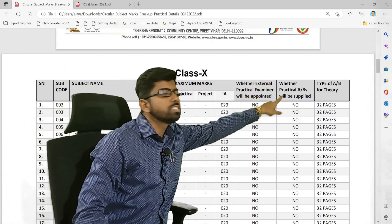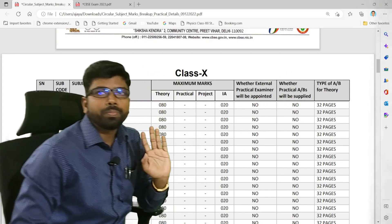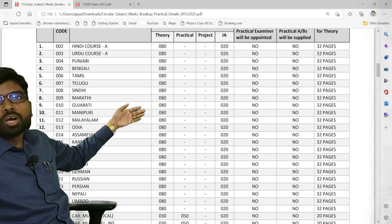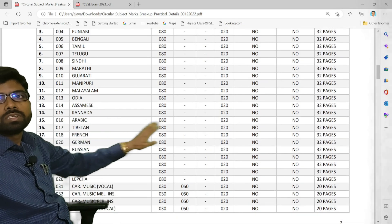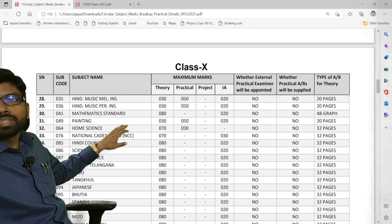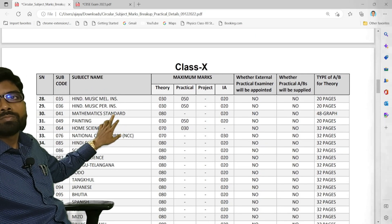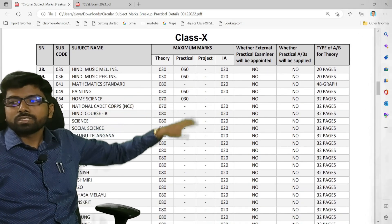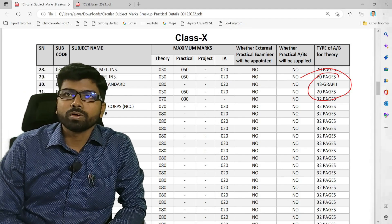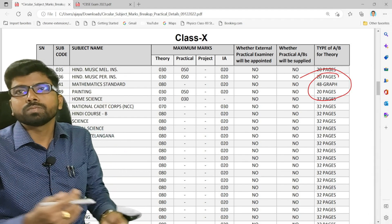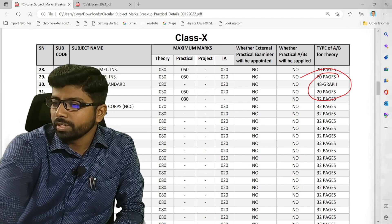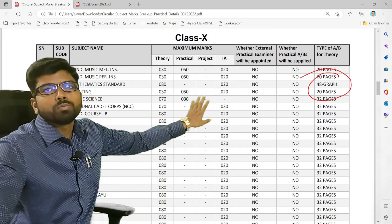For the theory paper, how many pages will be in the main answer sheet is clearly mentioned — it varies by subject. For mathematics, whether basic or standard, there will be 48 pages including graph paper. Some subjects will have 20 pages and others 32 pages. Children should have an idea of how many pages their answer sheet will contain and plan accordingly.